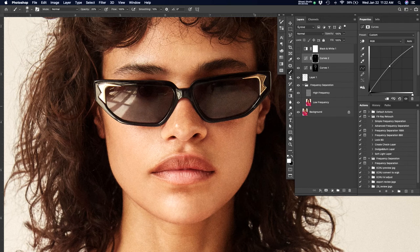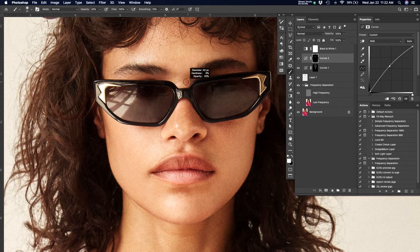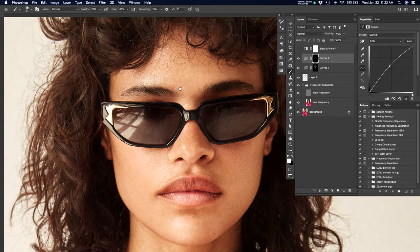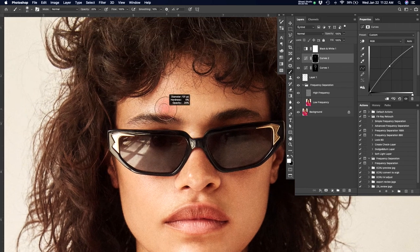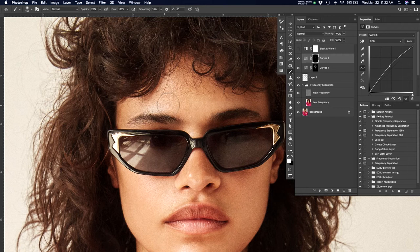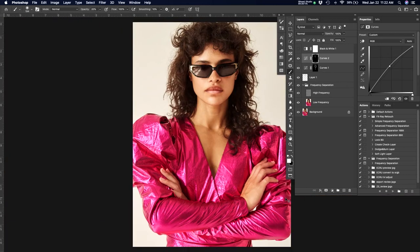And again, I'm not reinventing the wheel. I'm letting the image tell me where it needs it. And you can see, I'm just hitting all of these highlights where they already exist. I'm just kind of pushing them, punching them up a pinch. That way I'm not creating anything weird or anything new that doesn't look right. And again, pull out, check the layers.